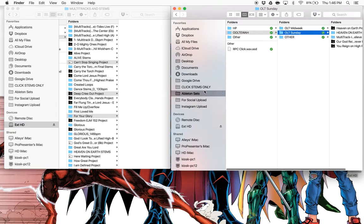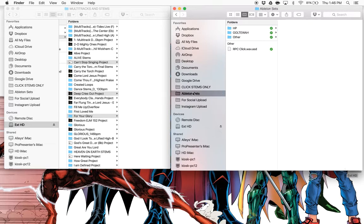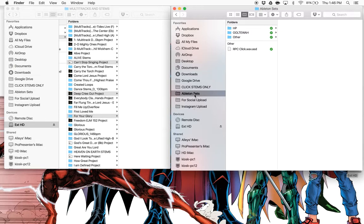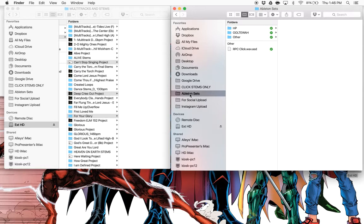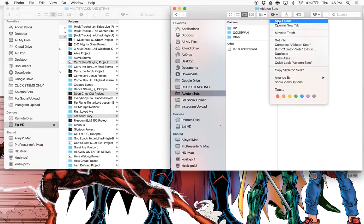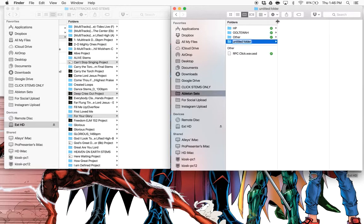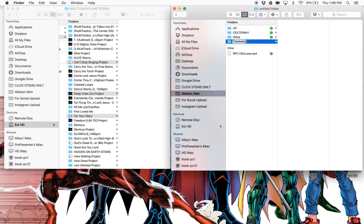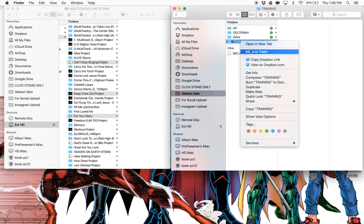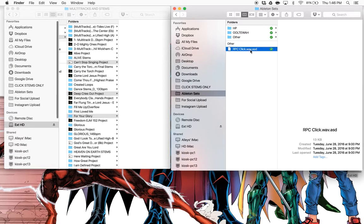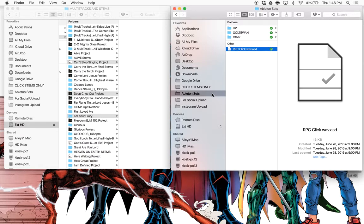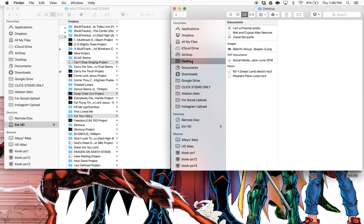So let's kind of do a basic setup here. What I'm going to do is in this Ableton sets folder which is on my hard drive, not my external drive but my internal hard drive, I'm going to create a new folder. Actually, you know what, let's do this: let's not put it there because I want to show you how to put it in Ableton.